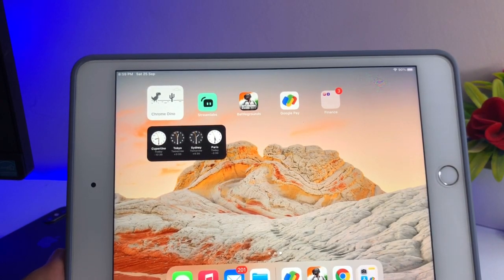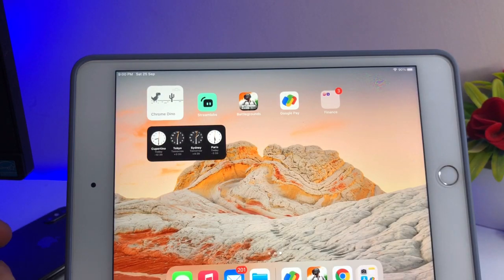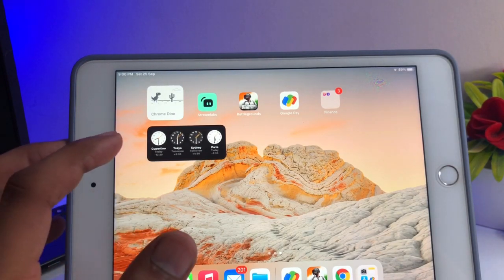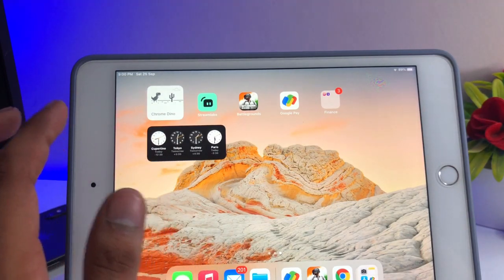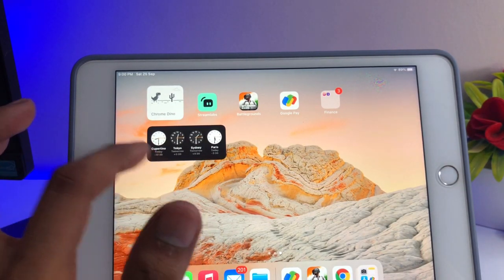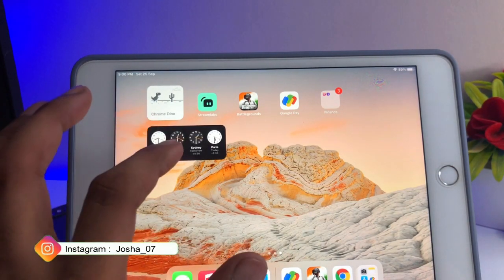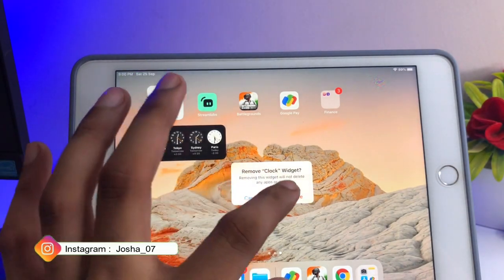Hey guys, welcome back to my channel. In this video I will show you how we can add multiple regions or multiple country clocks in the iPad or iPhone using just a simple inbuilt widget. You can see here I'm using a number of countries — second is Tokyo, third Sydney, and last Paris. If you want to rearrange them, I'll show you how, and how you can add this widget. First let me remove this widget and show you.